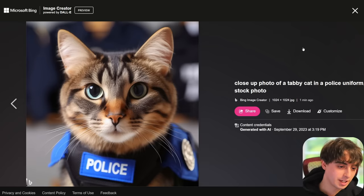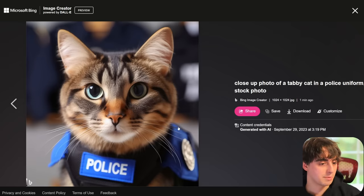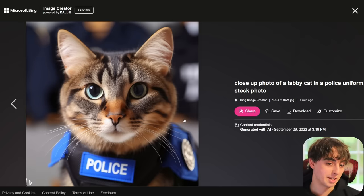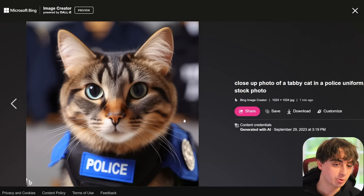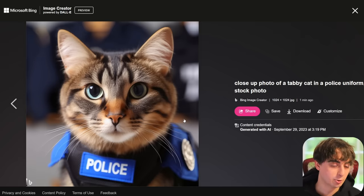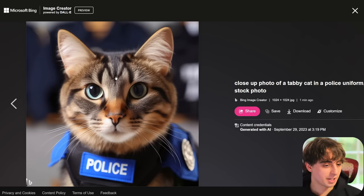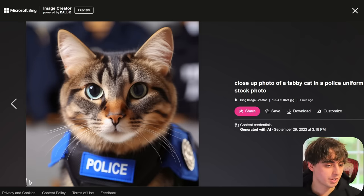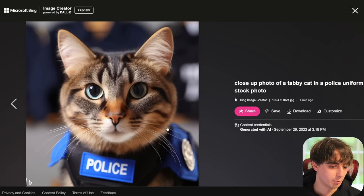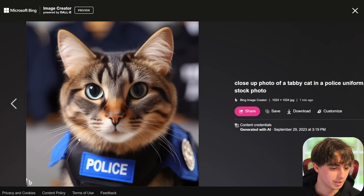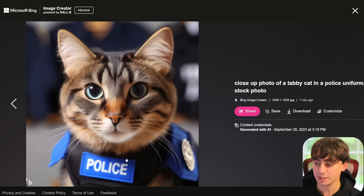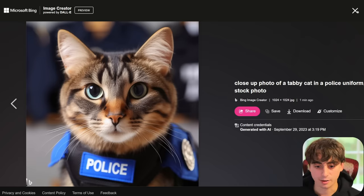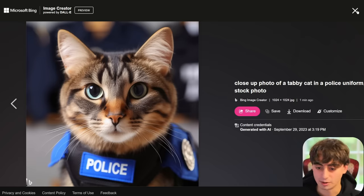I think this one is easily the best of the bunch — it looks the most real, almost indistinguishable from an actual photo. Maybe just a little bit of texturing weirdness with the fur, but the whiskers are mostly completely straight. 'Police' spelled completely correct, and the badge and everything looks phenomenal.